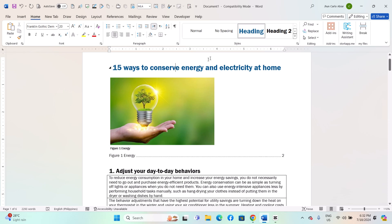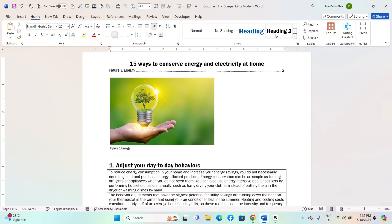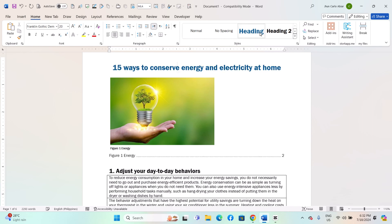Click on the heading or subheading you want to style. Go to the Home tab. In the Styles group, click on the appropriate heading styles. For example, Heading 1 for main headings, Heading 2 for subheadings, etc.